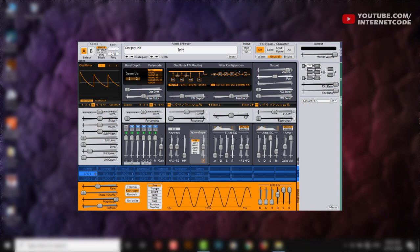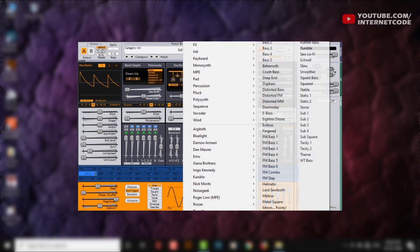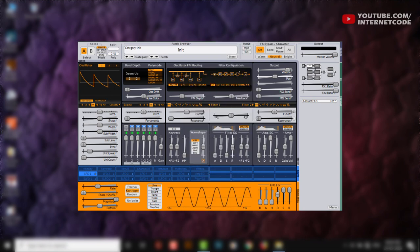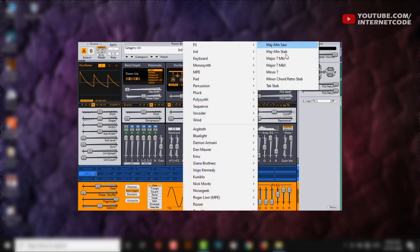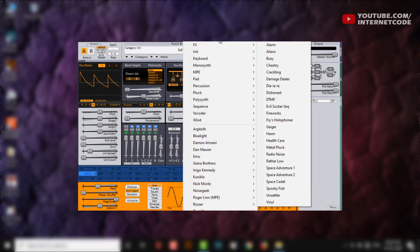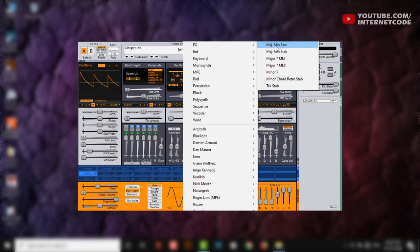I'll show you a few of these presets. It's got tons of presets. Let me show you some of them. This is the default preset. Now let's choose chords. Keep in mind that this is not mixed, so the sounds would be really great after mixing, but this is just raw sound.